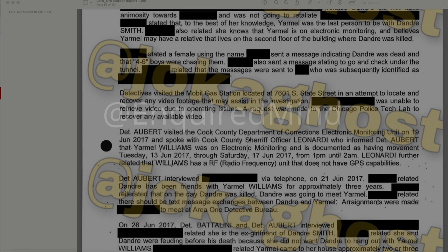Detective Albert visited the Cook County Department of Corrections Electronic Monitoring Unit on June 19, 2017, and spoke with Cook County Sheriff's Officer Leonardi. Leonardi confirmed that Yarmel Williams was on electronic monitoring and is documented as having movement from Tuesday, June 13, 2017 through Saturday, June 17, 2017, from 1 p.m. until 2 a.m. Leonardi further related that Williams has a radio frequency unit that does not have GPS capabilities.